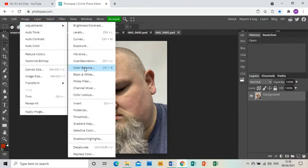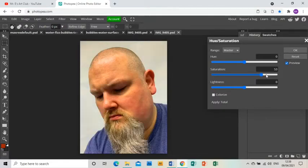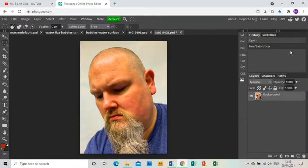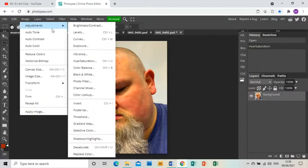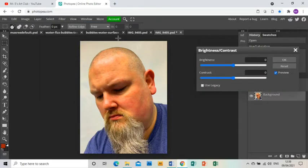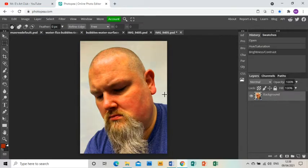The first thing I'm going to do is go to Image, Adjustments, Hue/Saturation and bring up the saturation to make my image more colorful. I'm also going to go to Image, Adjustments, Brightness and Contrast and just bring up the contrast and bring down the brightness a little bit. Click OK.